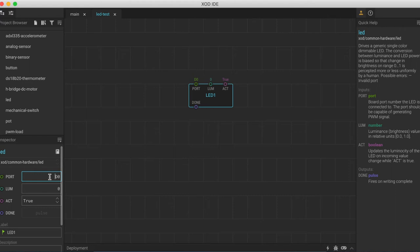If we want to get this node to work, we will need to change some of these properties of the pins. Starting up here with the port pin, we want to change that to D13. That's because on the Arduino UNO board, this is the digital pin that the LED is connected to.